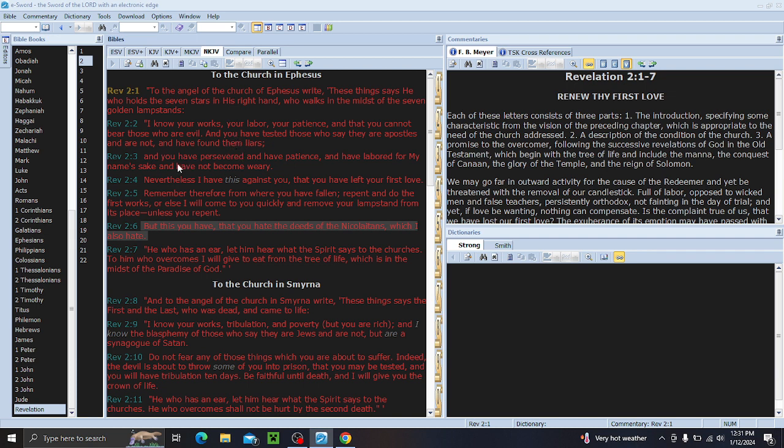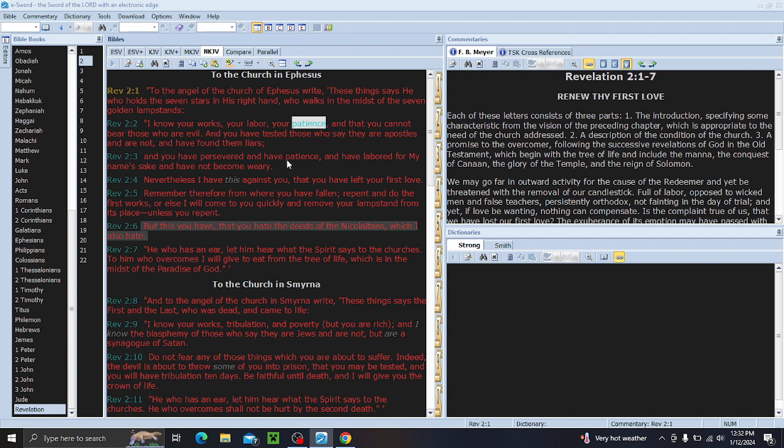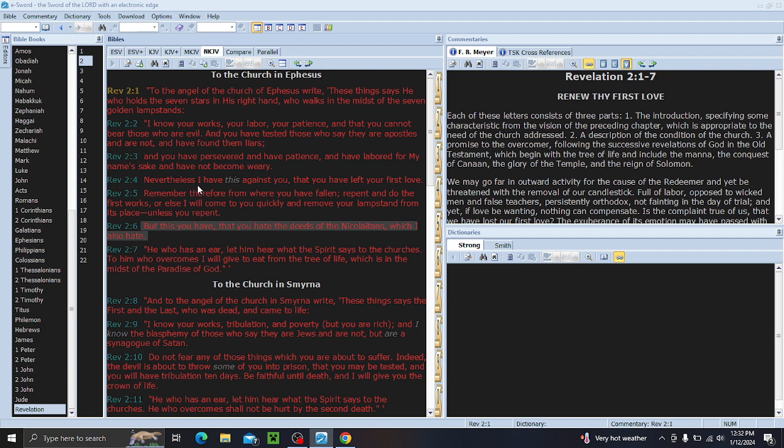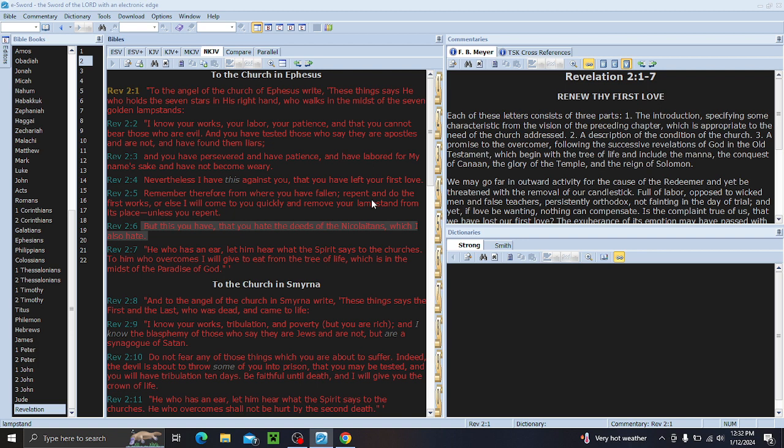So far, there is nobody who has given a prophecy that hasn't been found to be wrong. You're supposed to be able to give specifics and then come out accurate. Nobody has been able to pull that off. Verse 3, And you have preserved and have patience. You notice he mentioned patience twice. And have labored for my name's sake, and have not become weary. Nevertheless, so this is a perfect church. Nevertheless, I have this against you, that you've left your first love.